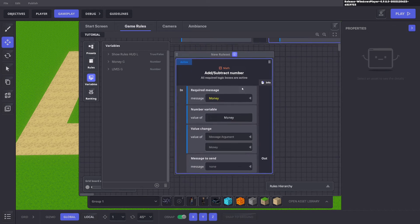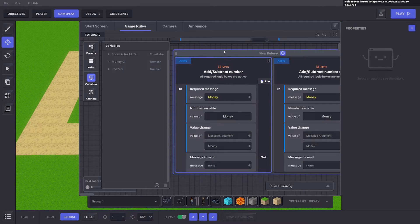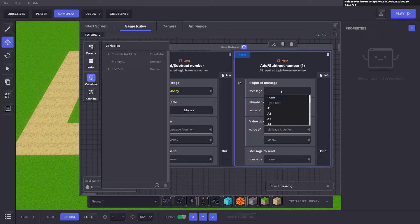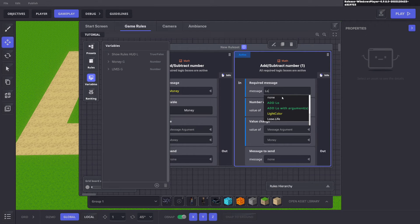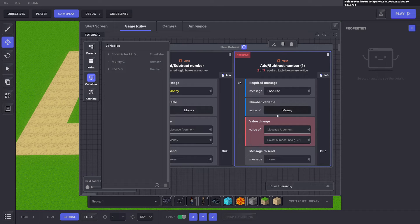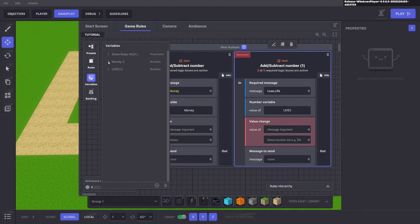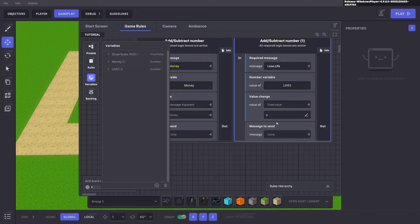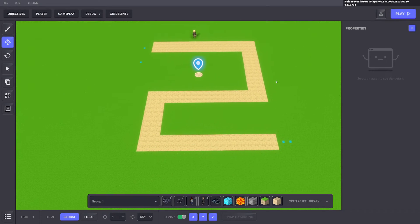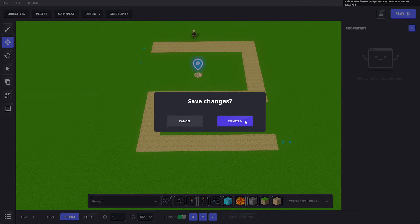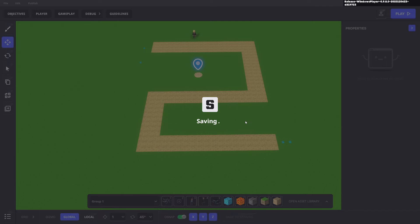Next we want to add and subtract number again. We'll go ahead and duplicate this one. The message required is lose life. The variable we want to change is the life system. And here we want to just do a fixed value of minus one. So now when enemies reach the end you will lose one life. Go ahead and save that and test that out.